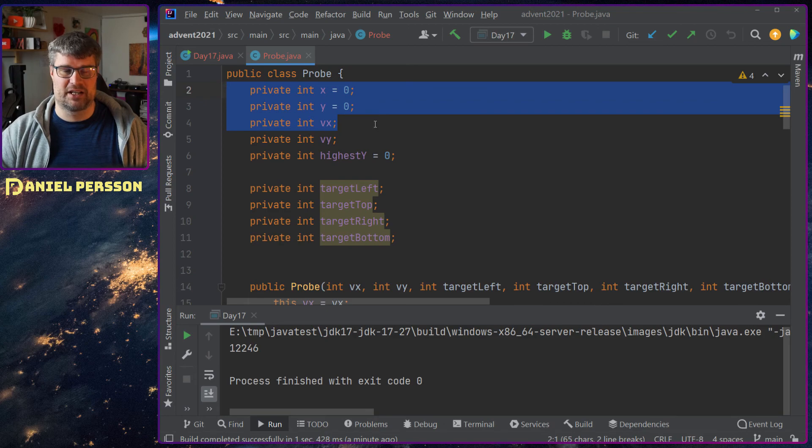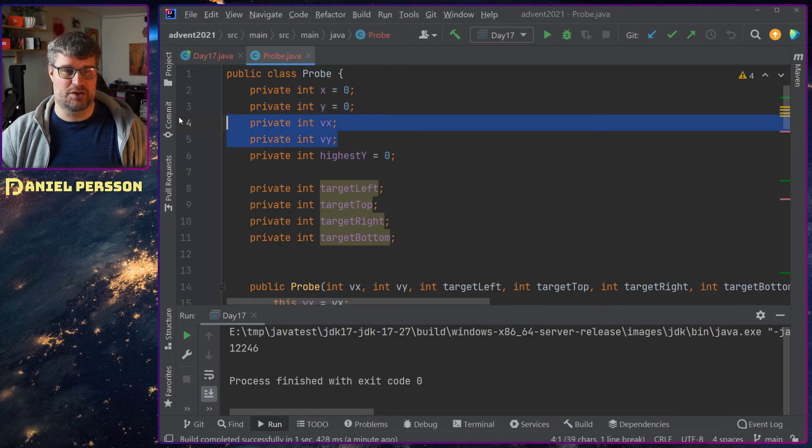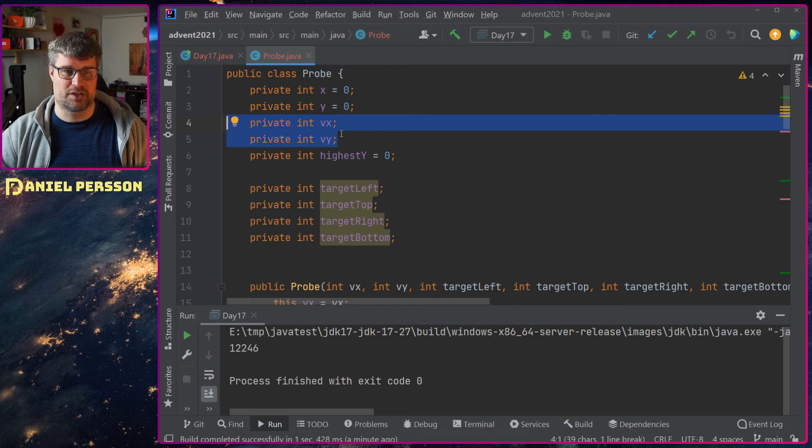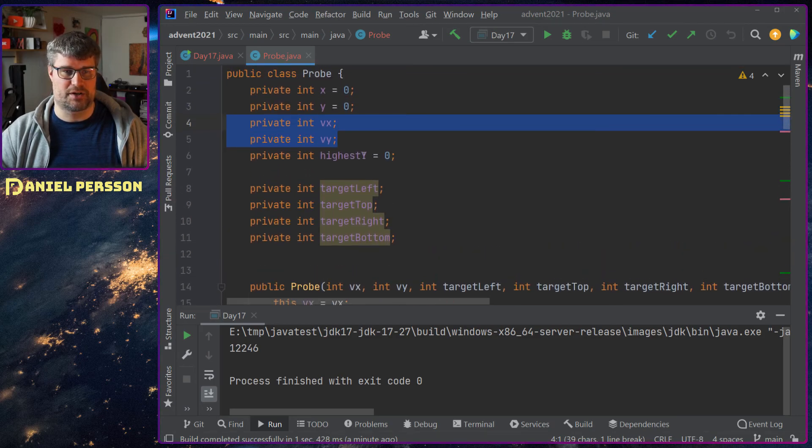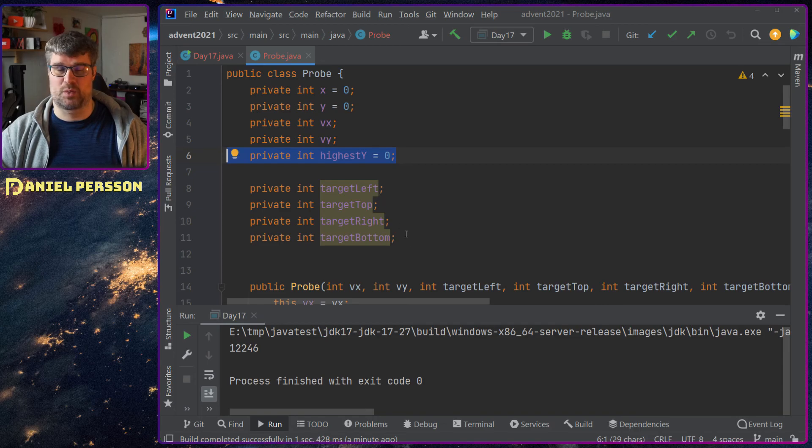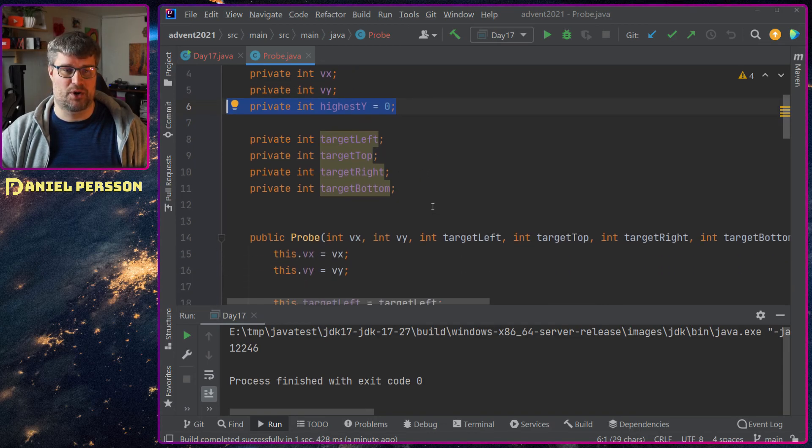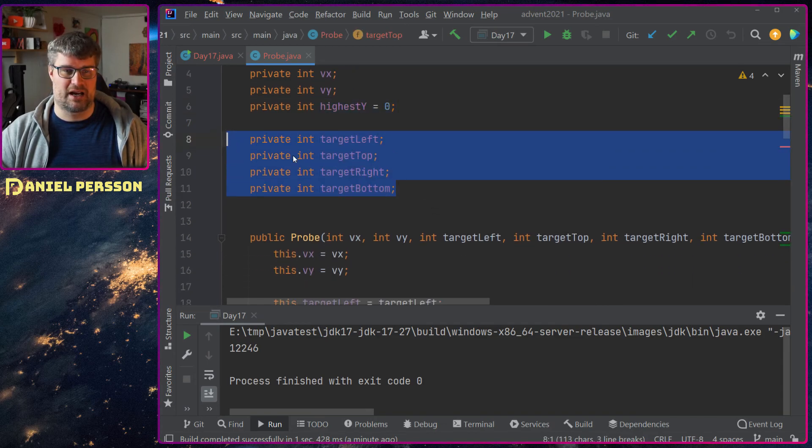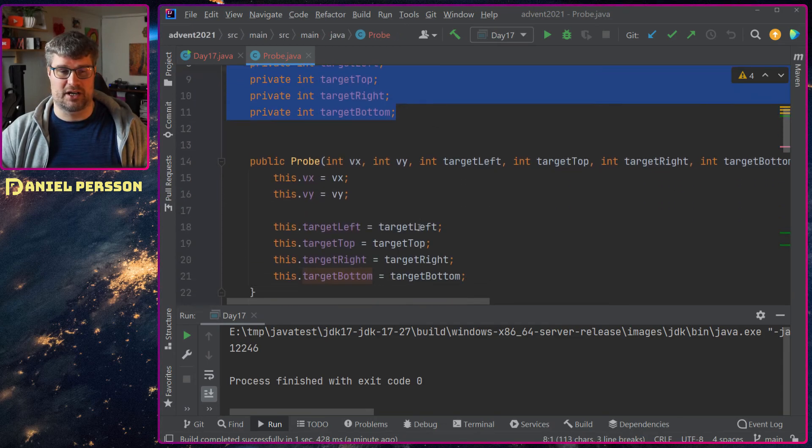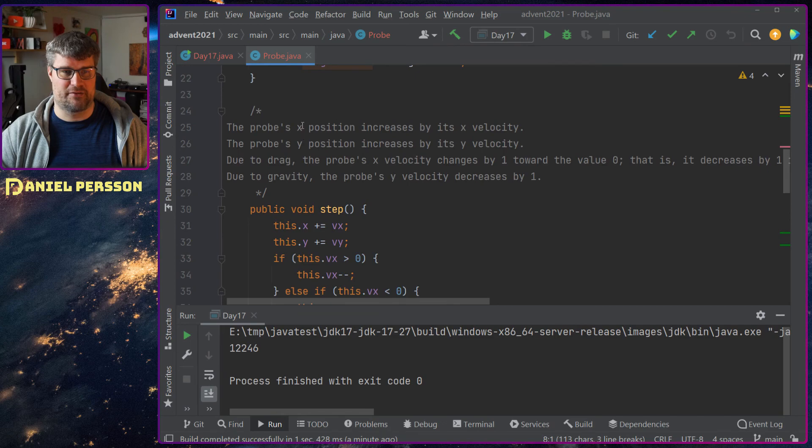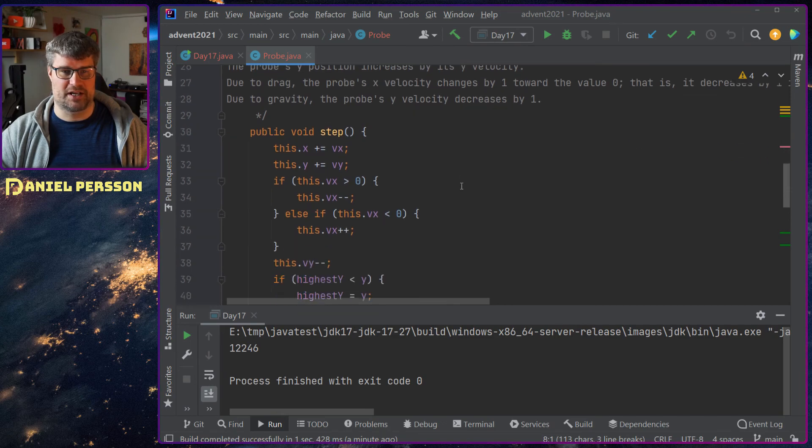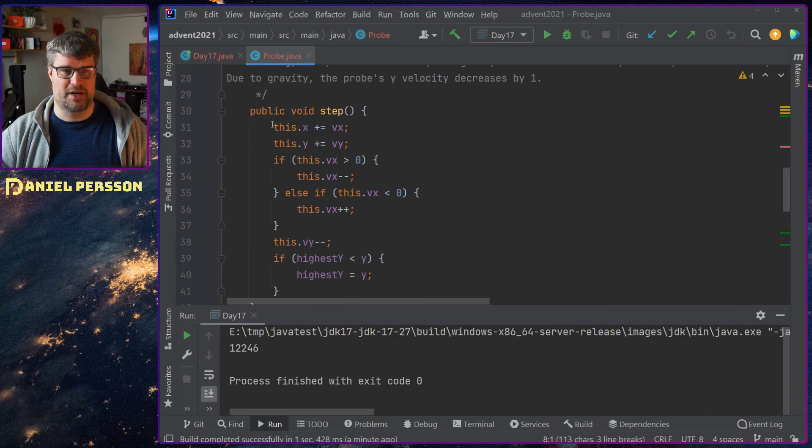The probe is pretty simple. I have the X and Y and the velocity. X and Y start at zero every time. The velocity I set in the constructor down here. I have the highest Y for this probe and I also have the target in here.